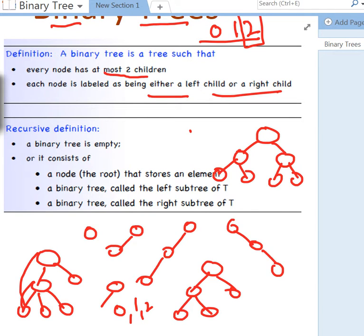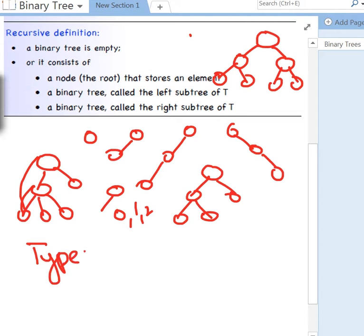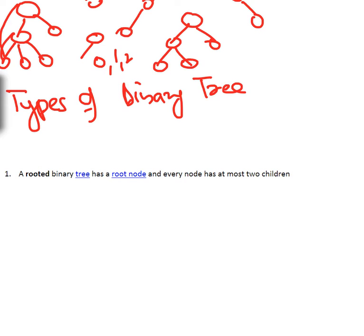Now let's look at the types of binary trees. The first type we just talked about is a rooted binary tree, which has a root node and every node has at most two children.